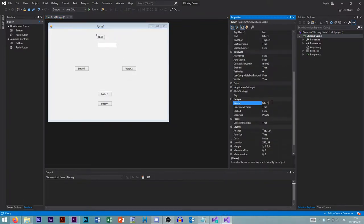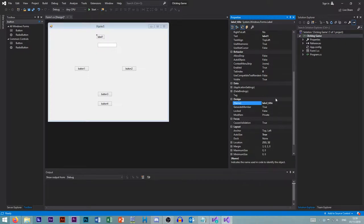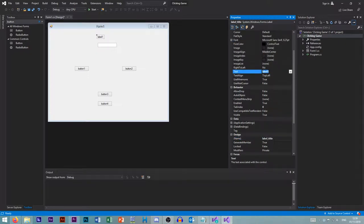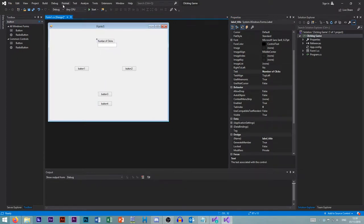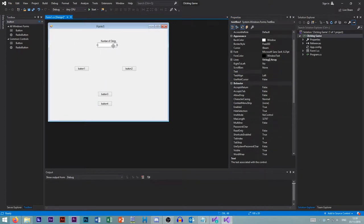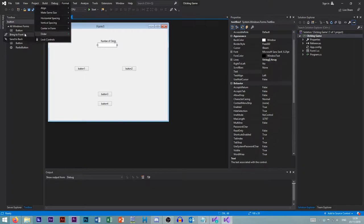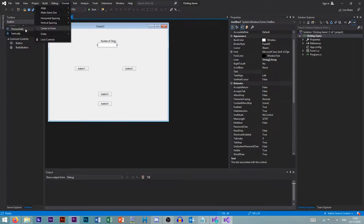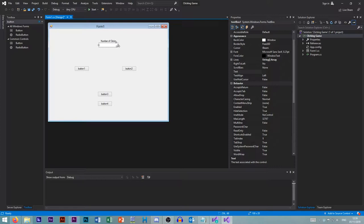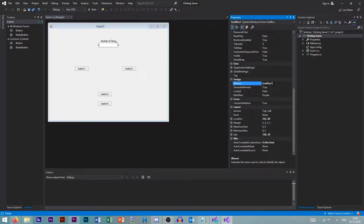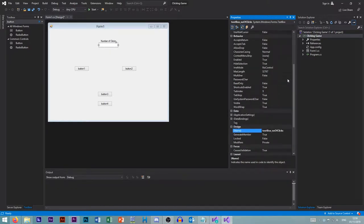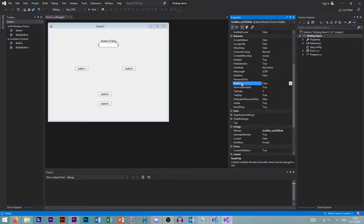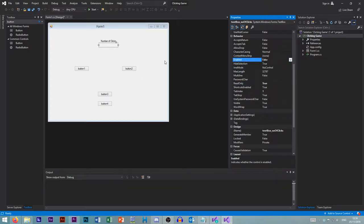So label 1 is just our label or title. Label title, that's what we'll call it. Actually no, we want to label this as number of clicks to let the user know what they're doing. So let's go format, center and form horizontally. This needs to do exactly the same thing. Center and form horizontally. So this text box, text box number of clicks. And as we did in the last episode, we don't want the user to be able to change it, so read only and not enabled.